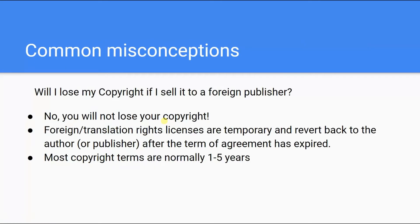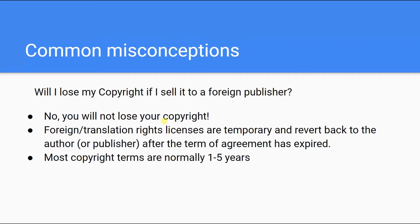We are often asked by authors whether foreign rights sales will endanger their copyright, and we want to assure them that they will not. As the author, your copyright is protected. What you are doing, however, is licensing or granting permission on a temporary basis for a specific version of your work to be produced within a certain language or territory, and those rights will revert to you upon completion of the agreement.